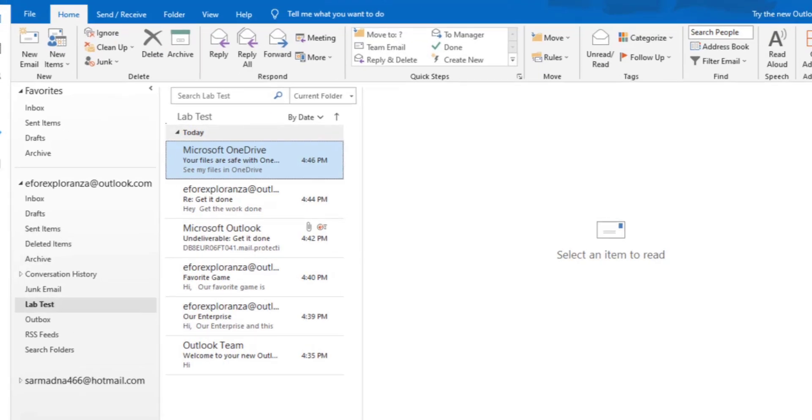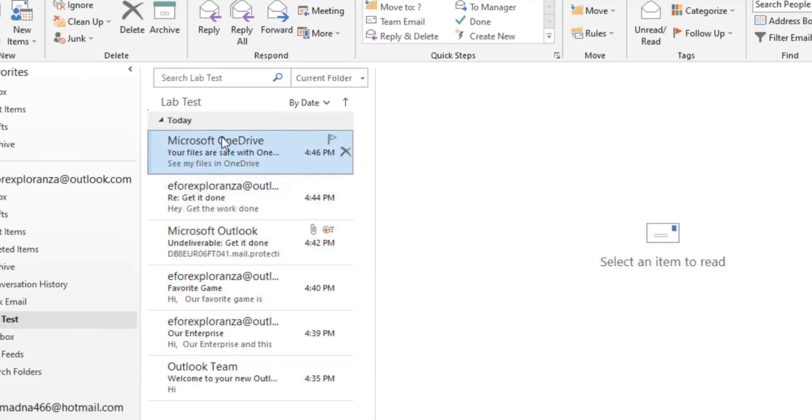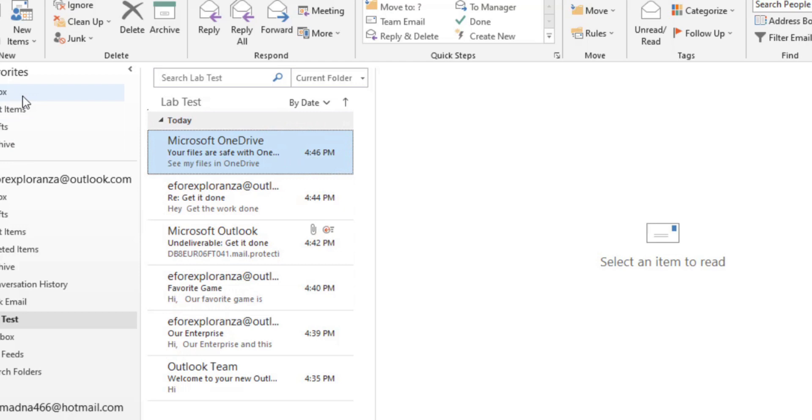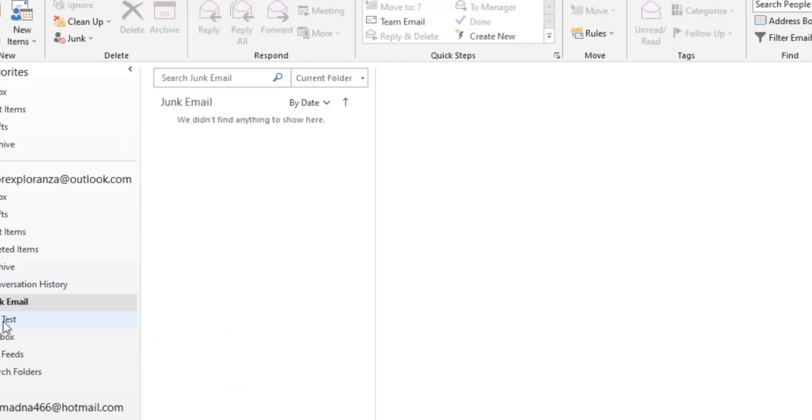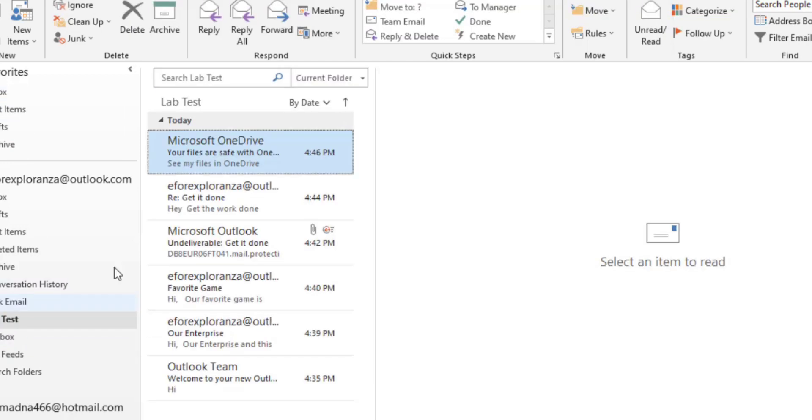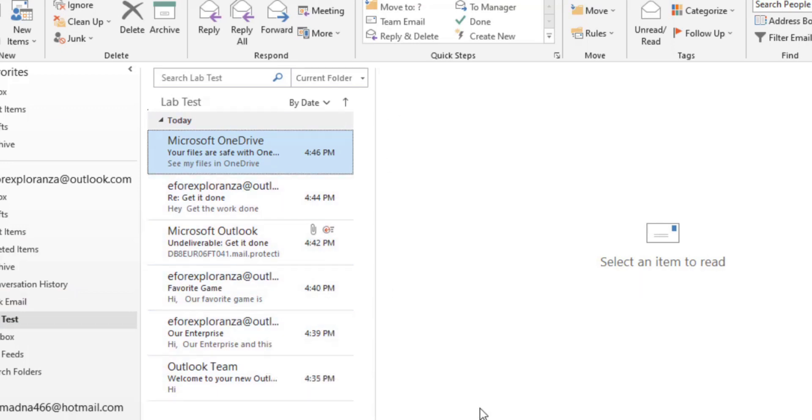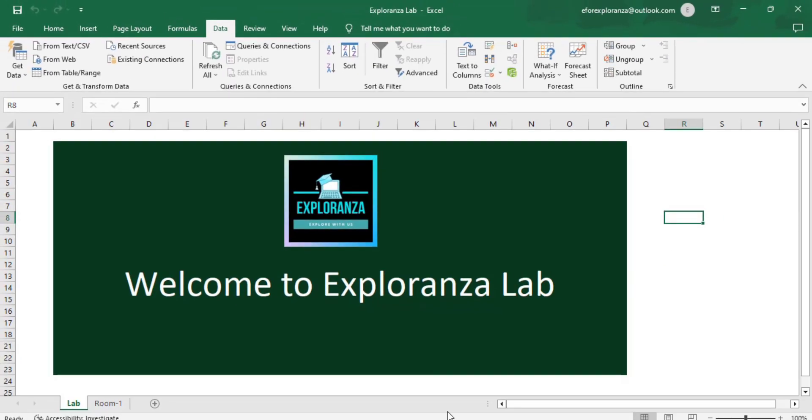Now we get to our Outlook app and here I have a folder named labtest with around 5 emails. I need to import these emails into Excel. I made this folder just for ease but you can import anything.